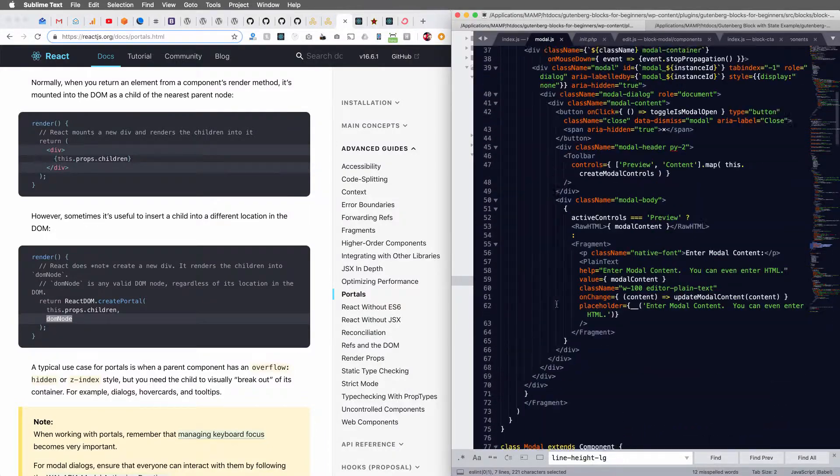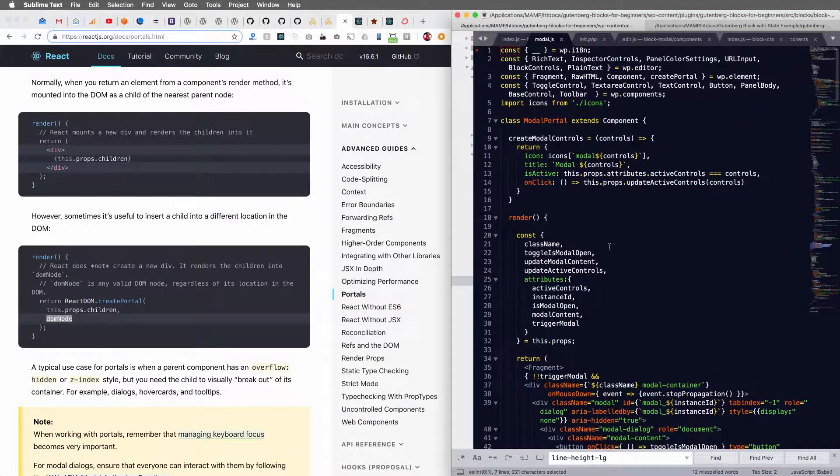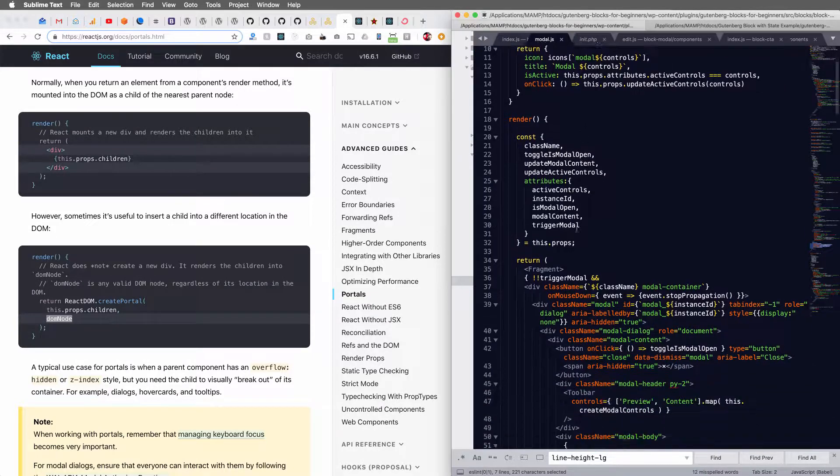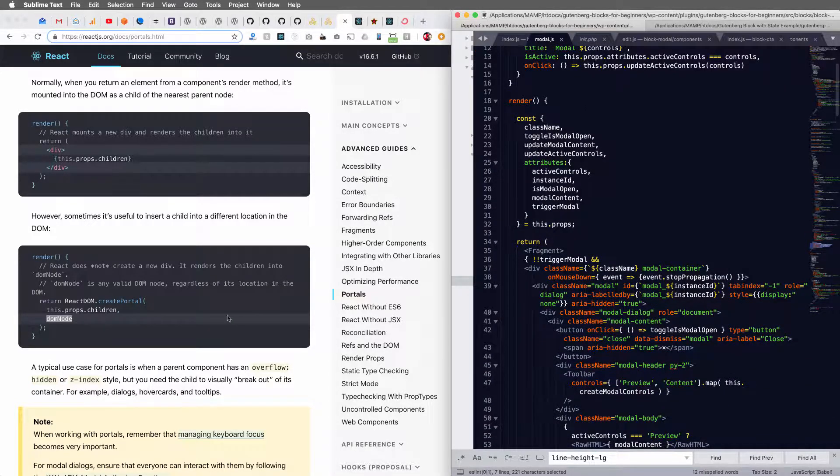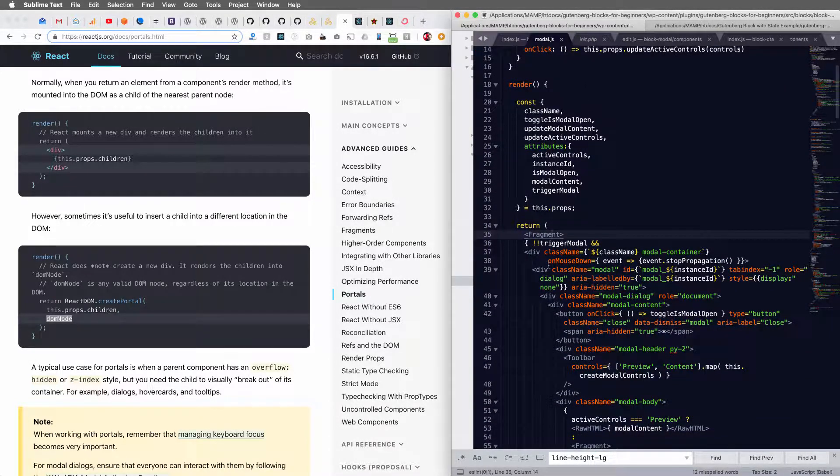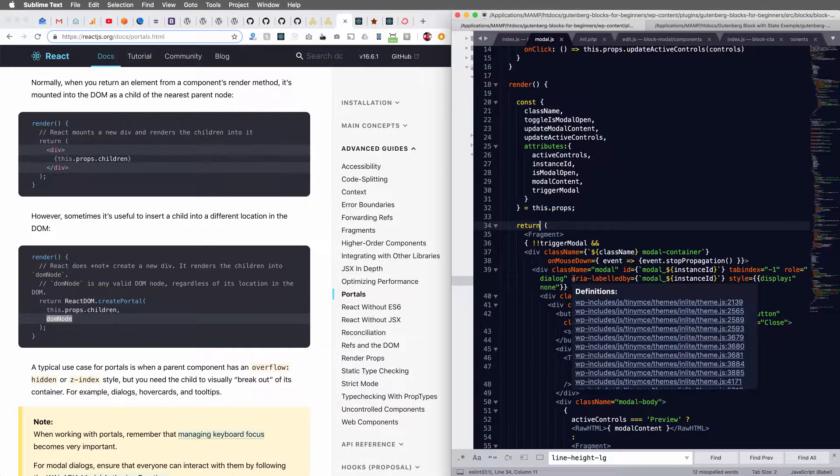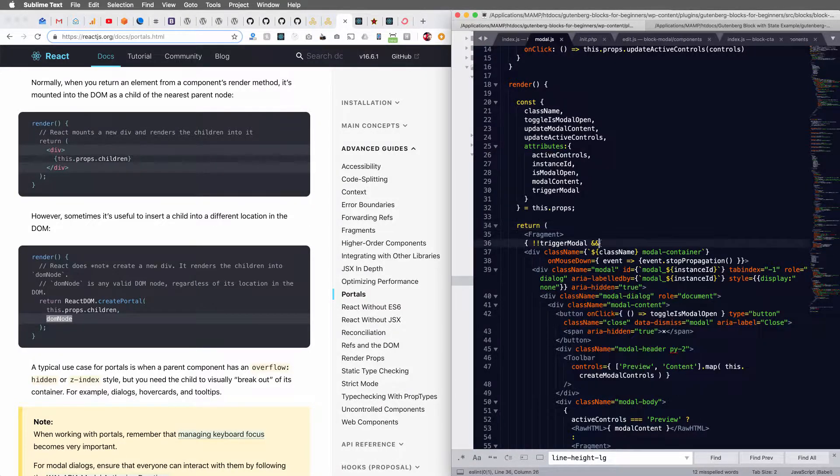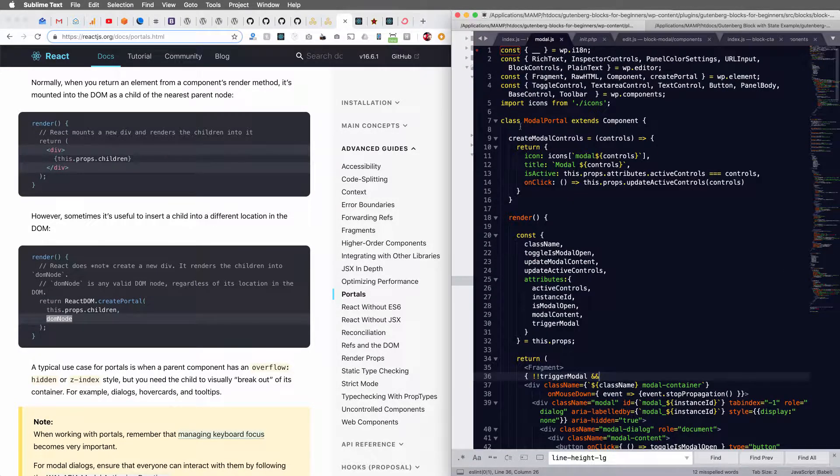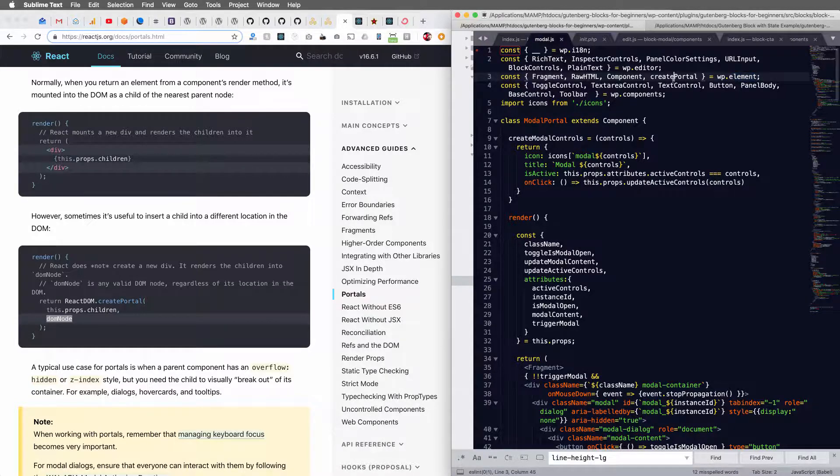So I've got a separate component that I've created here. And again, we just follow this documentation. So return and we pull in from this WP element object, the create portal function.